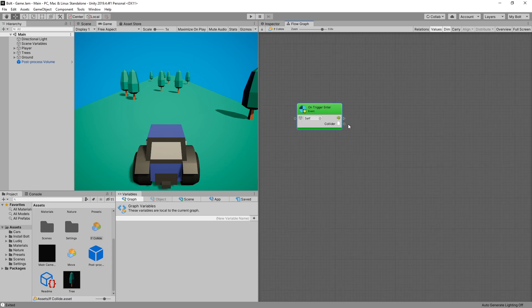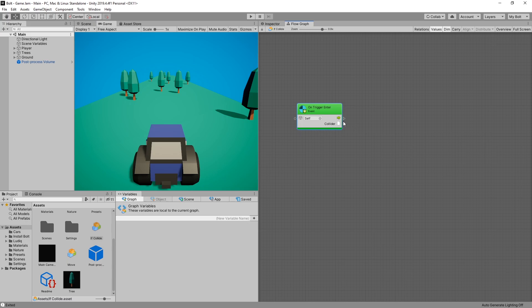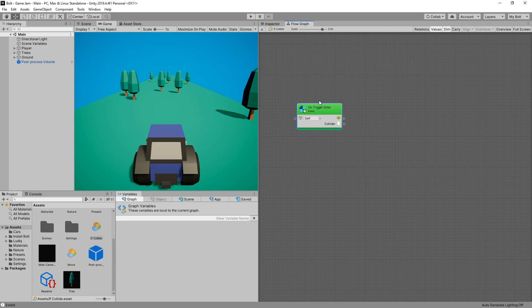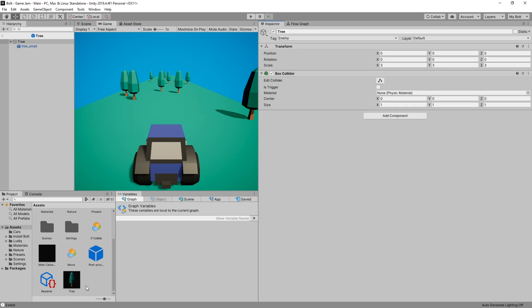The collider is the collider component of the object that the object collided with. Right now this event is going to be triggered every single time that our object collides with another object, and that's not what we're looking for. We want to actually filter out what we want to collide with. So what I'm looking here for is the collision between the tree and the tractor.